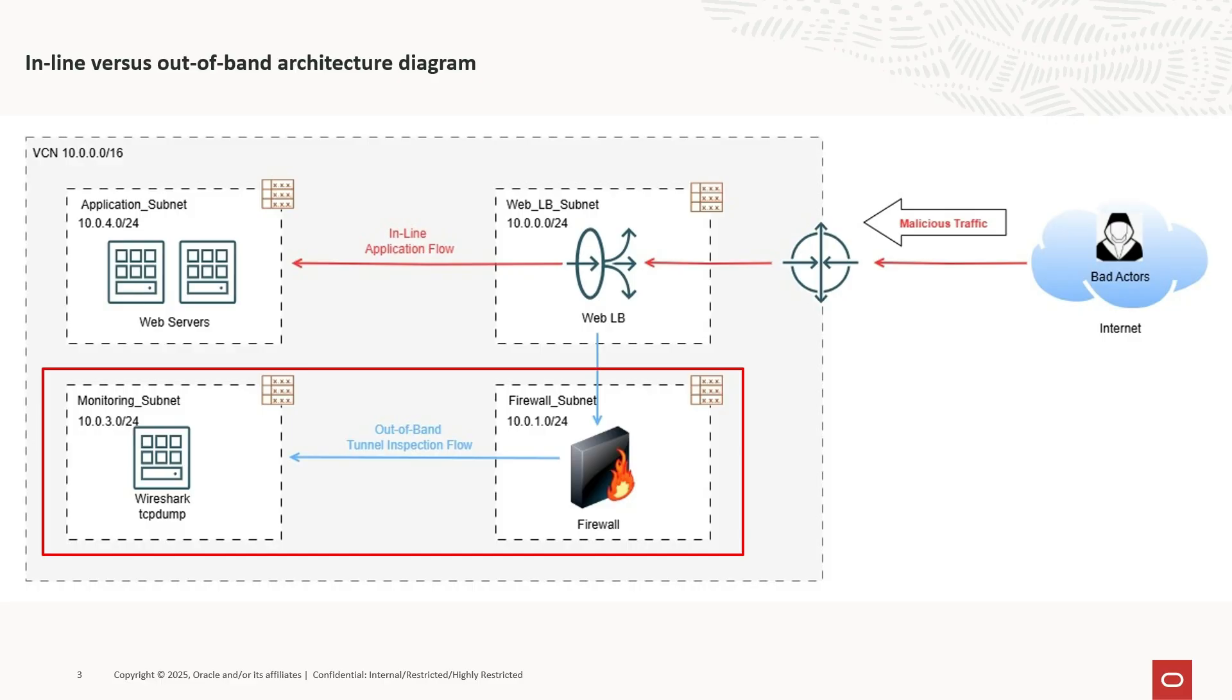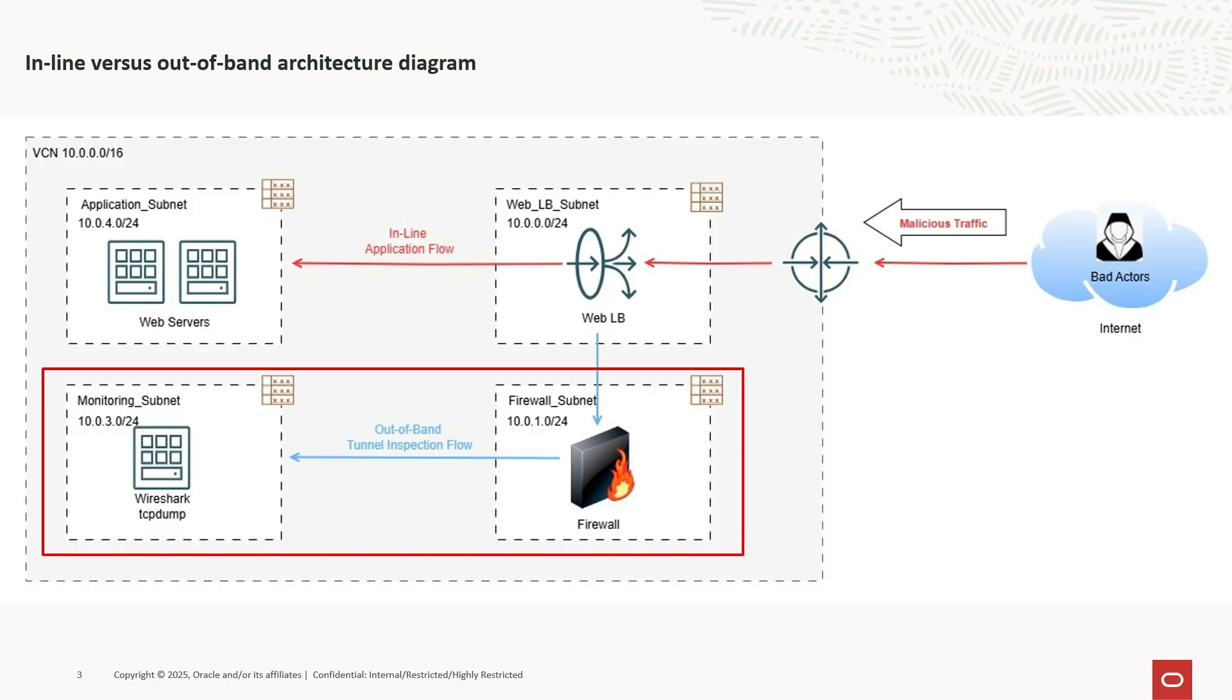The OCI Network Firewall Tunnel Inspection Rules are specifically designed to analyze traffic within VXLAN encapsulated clear-text tunnels. We can integrate tunnel inspection with the OCI Native Virtual Test Access Point Service. This combination allows for comprehensive traffic analysis through a dedicated out-of-band channel. Now, let's look at how we can set this up on OCI.